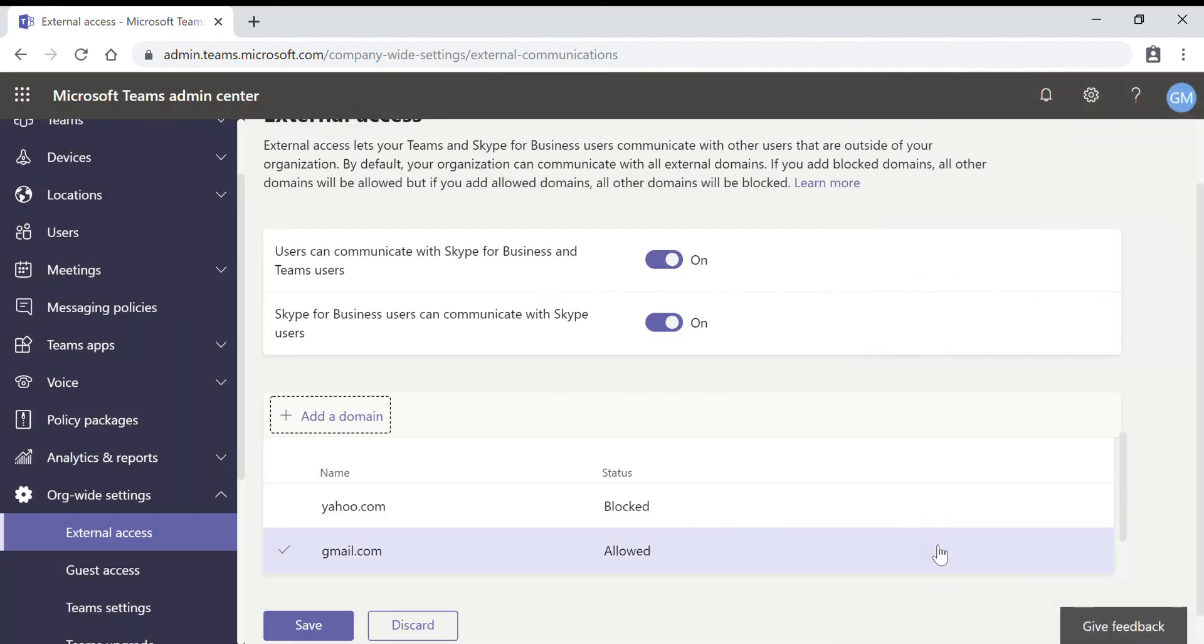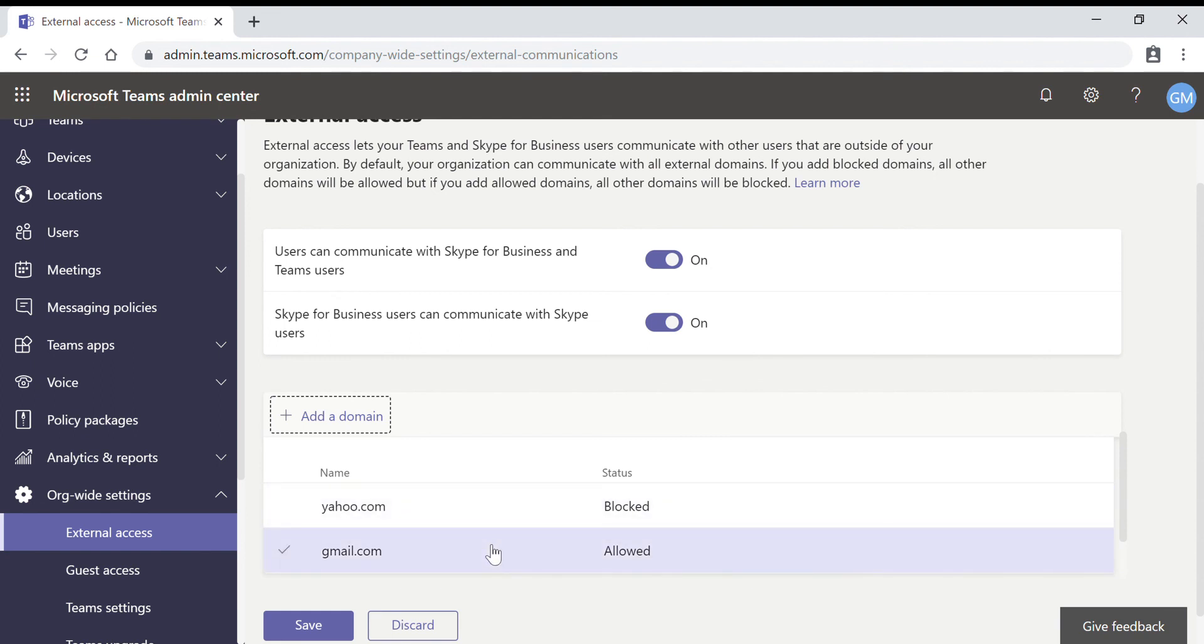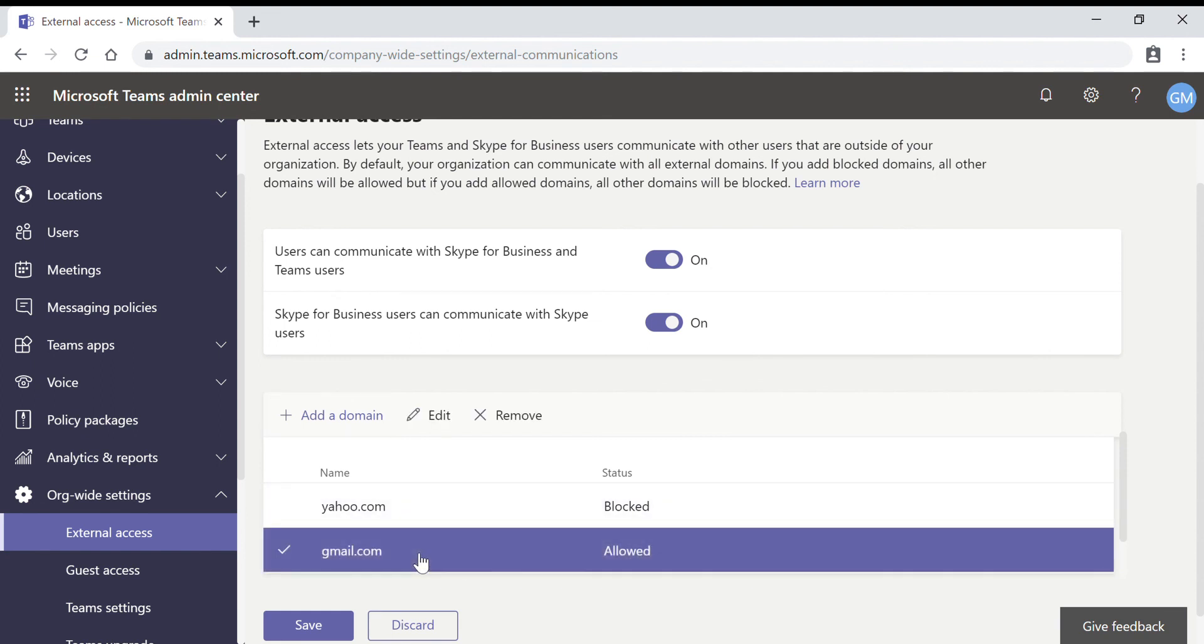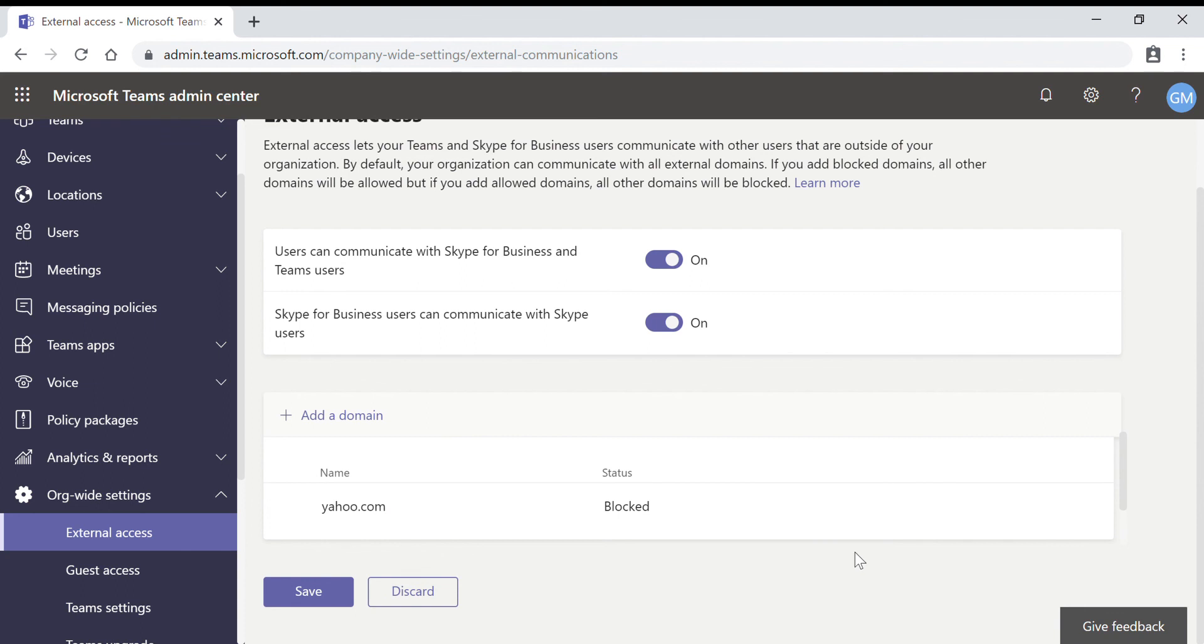In this scenario, by adding the domain in the block list, you can communicate with all external domains except the one that we have blocked. In this scenario, it is yahoo.com. So this is the way that you block the domain.